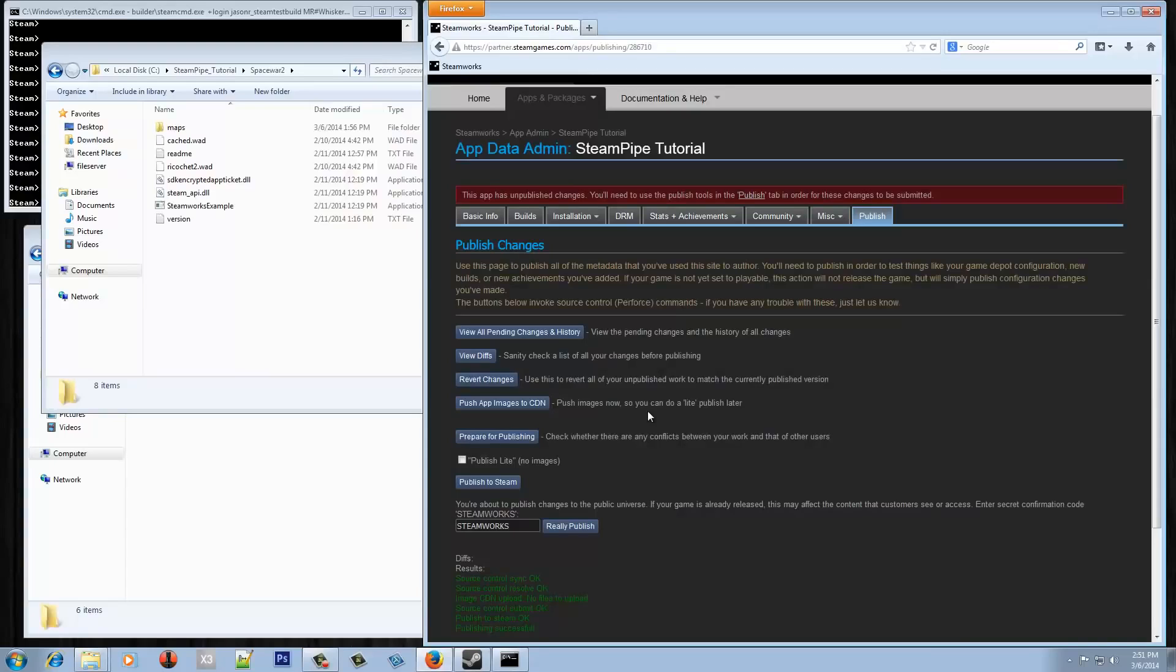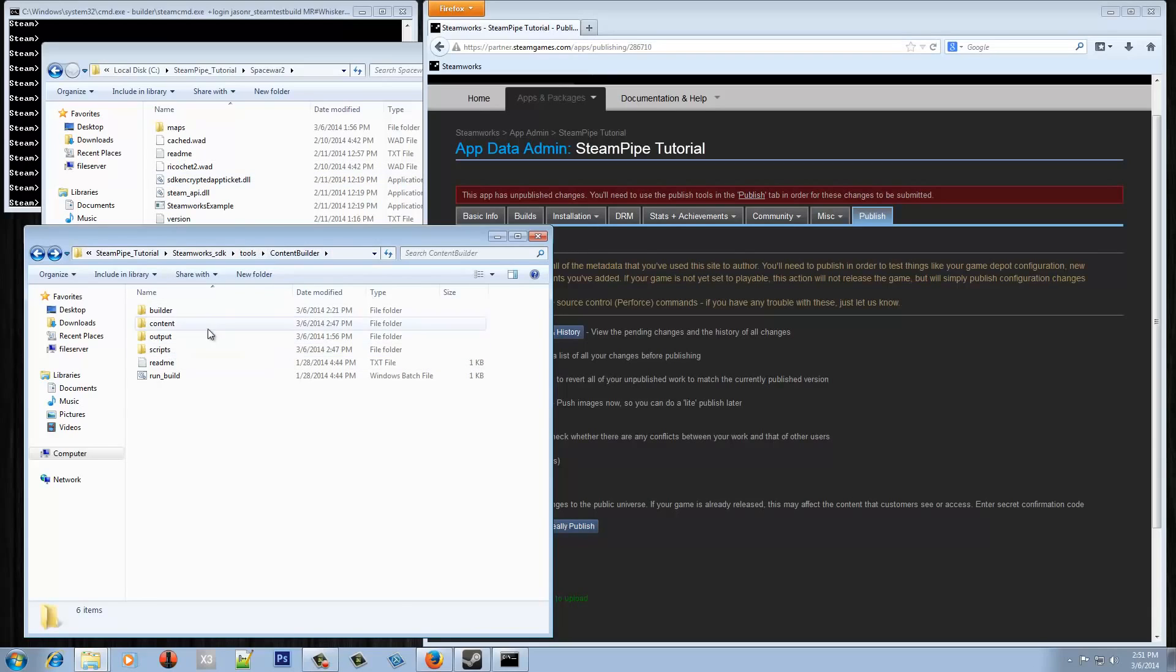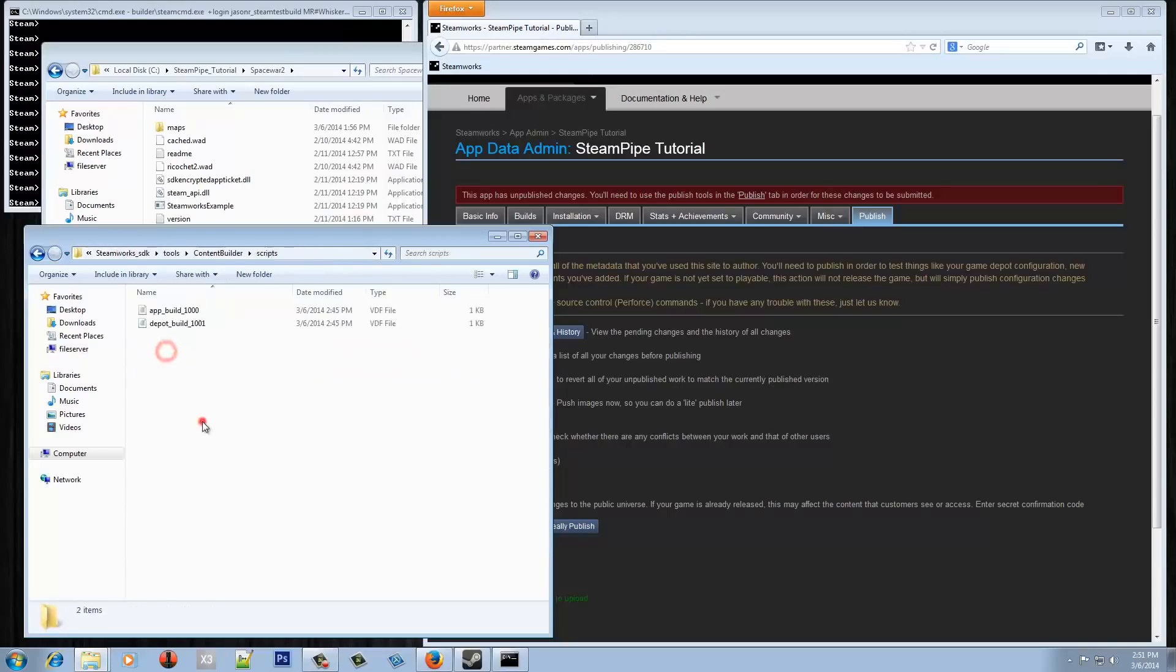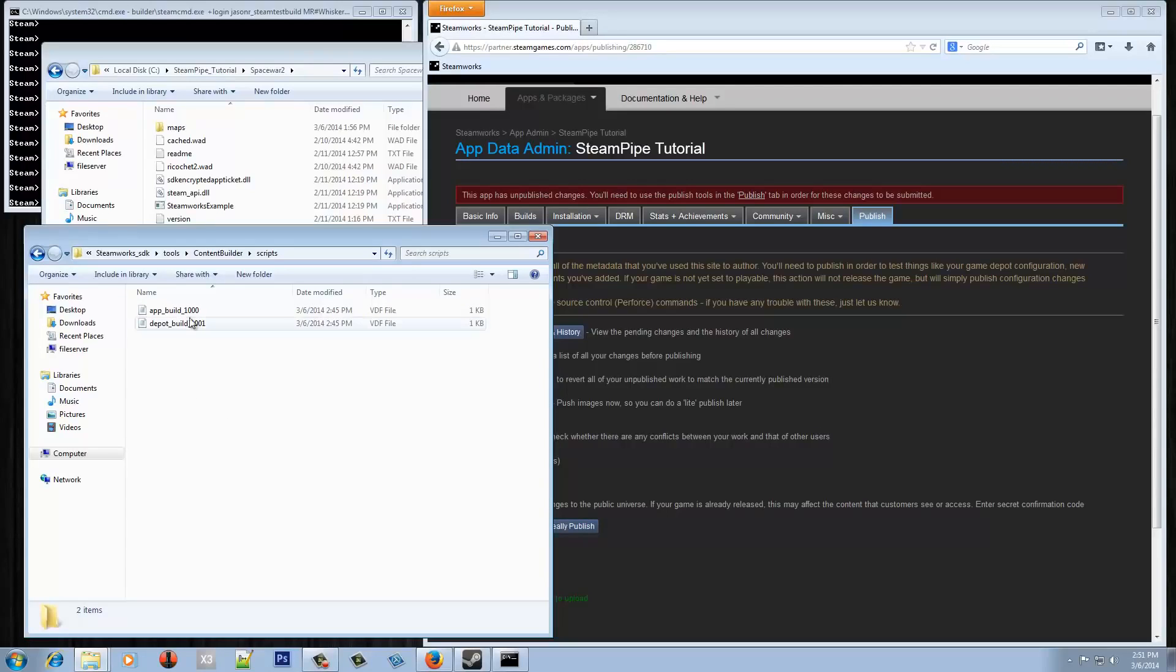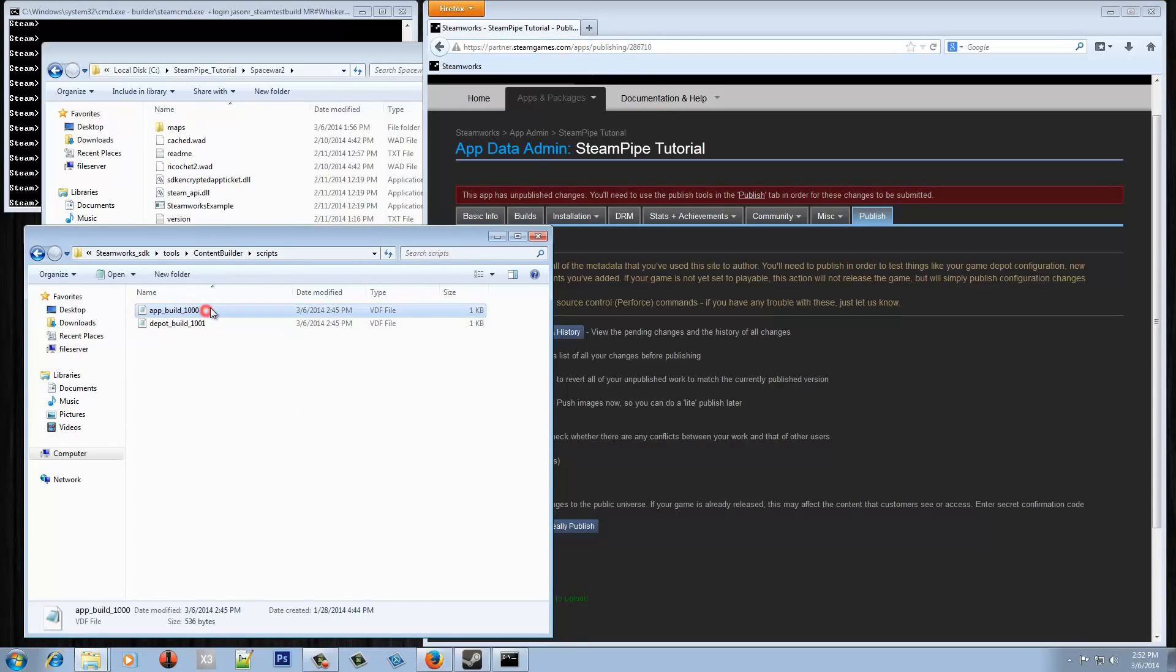So now that that's all published we can go and actually define how that gets built via steam command. And that's going to be available under the SDK tools. So under tools and then content builder, we want to first start under the scripts folder. And there's two files in here by default, at least one for your app ID and then one file per depot ID. So in our case again we're just going to need these two. Let's just change the file names to begin with. Even though this isn't required, the file name kind of just helps us show what's going on.